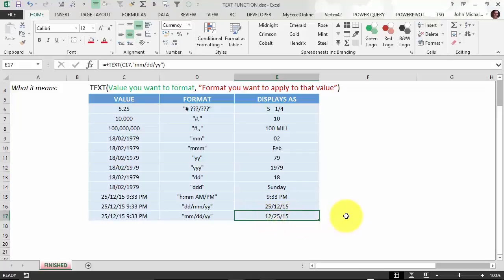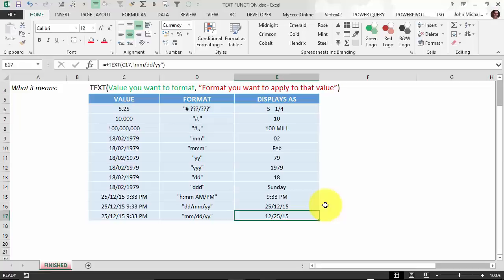So there are a lot of different ways to use this awesome TEXT function. There are several examples here which you can apply straight away — great for cleaning up and mashing up your data and displaying it exactly the way you want.